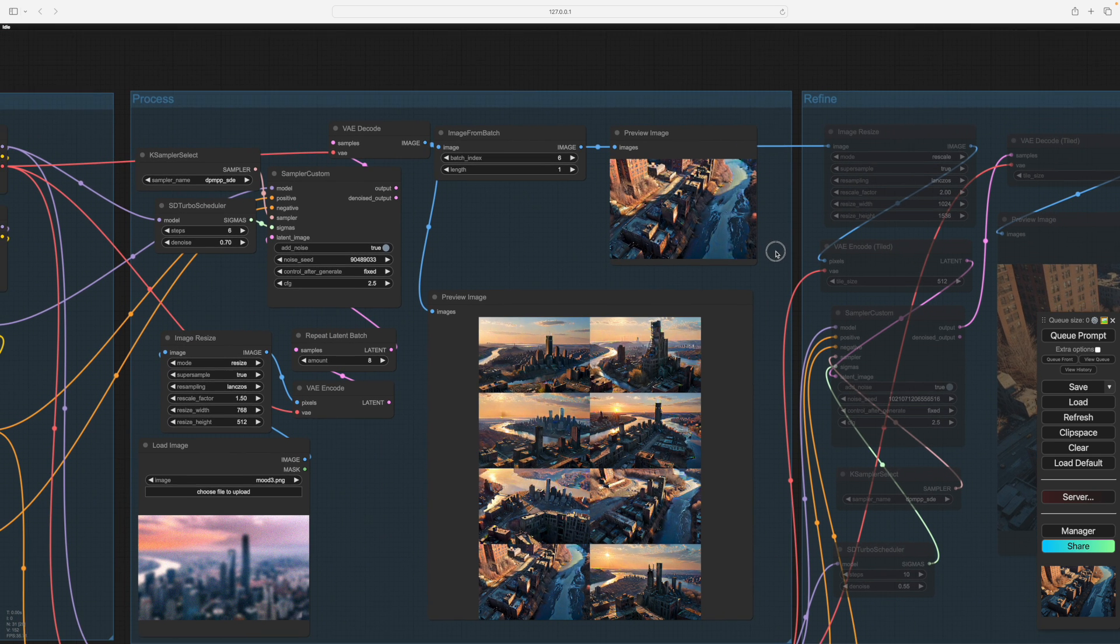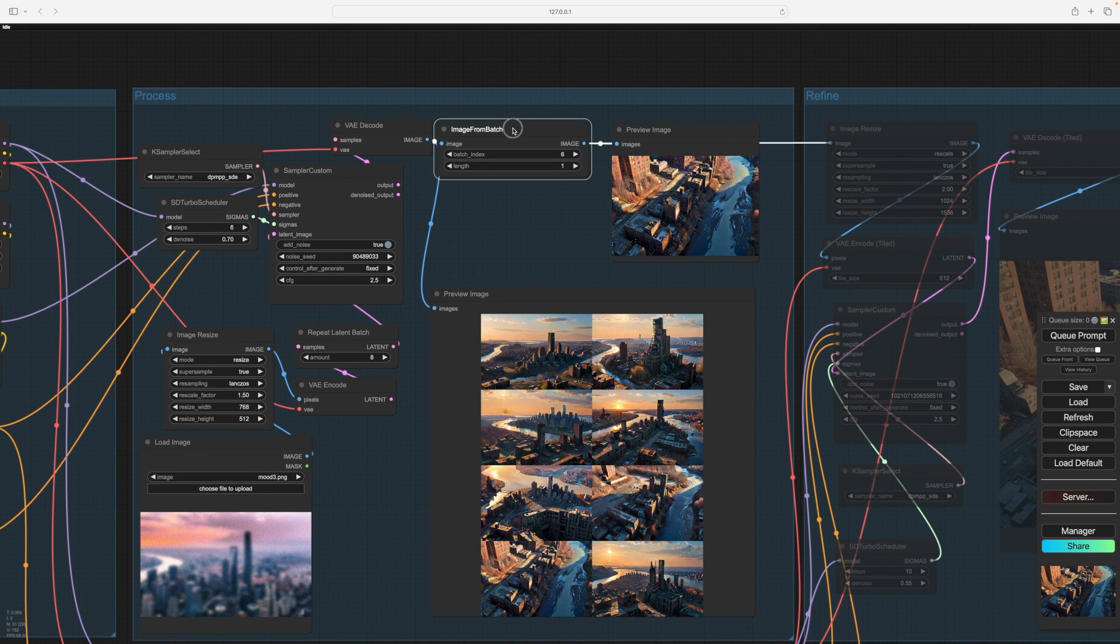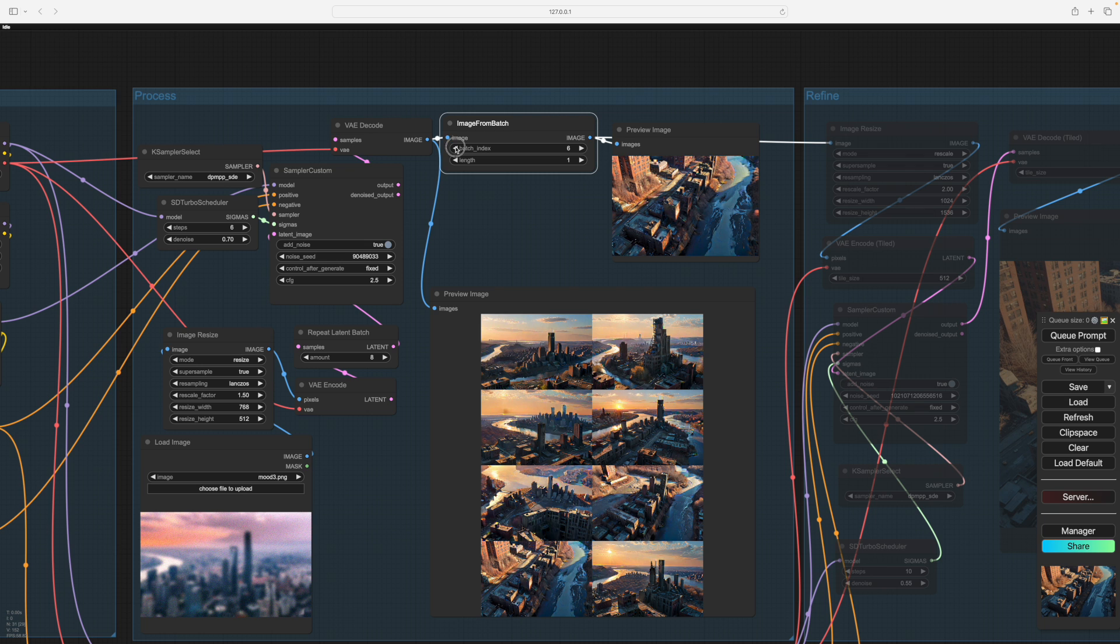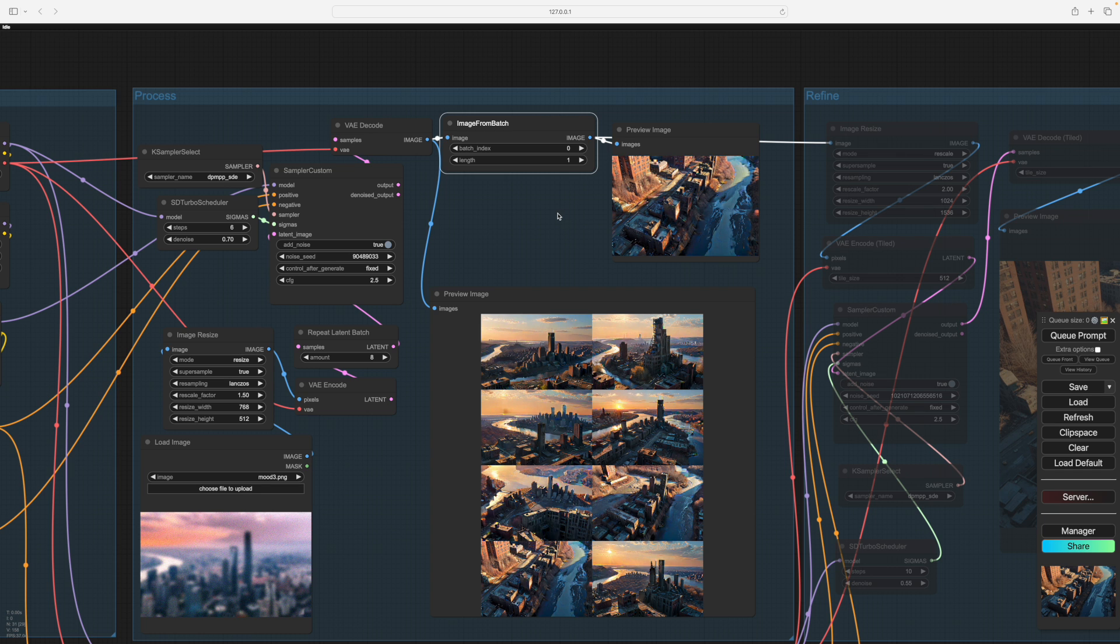To do that we use an image from batch node. The only confusing thing is the length means how many images you want to send on. You can send on more images if you want, but you can't take them out of order I'm afraid. The numbering is a little funny.